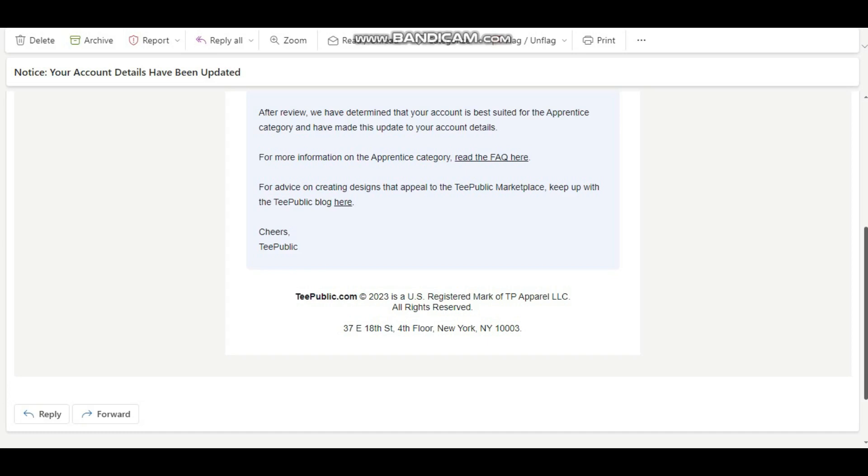Hello my gorgeous friends on the internet, it's your boy Emanuel Wibana and welcome to another video on my channel. In today's video I'll be discussing an issue that most sellers on T-Public have been experiencing, and that is the issue of being downgraded from an artisan seller to an apprentice seller.